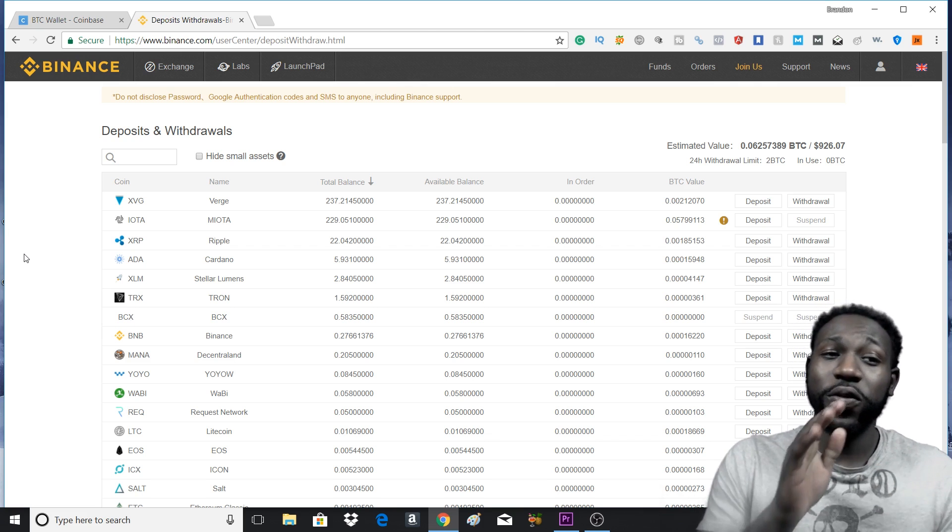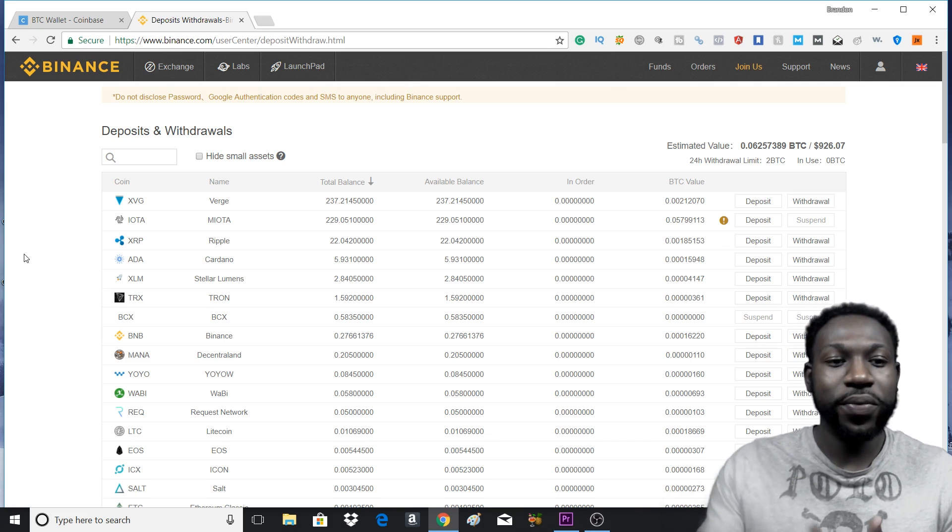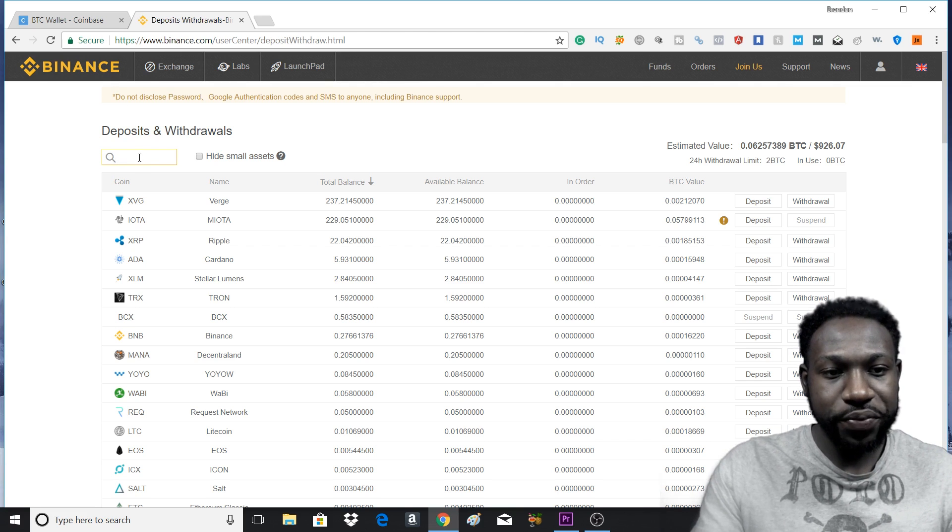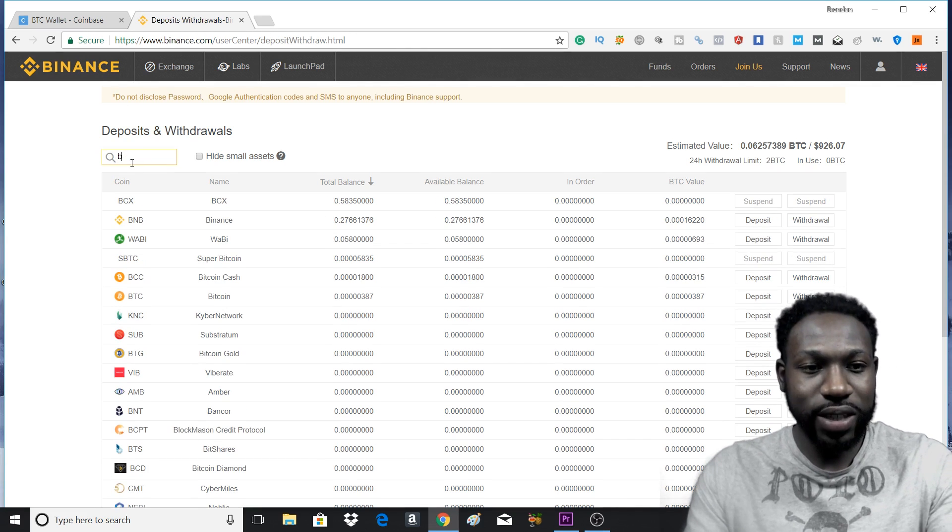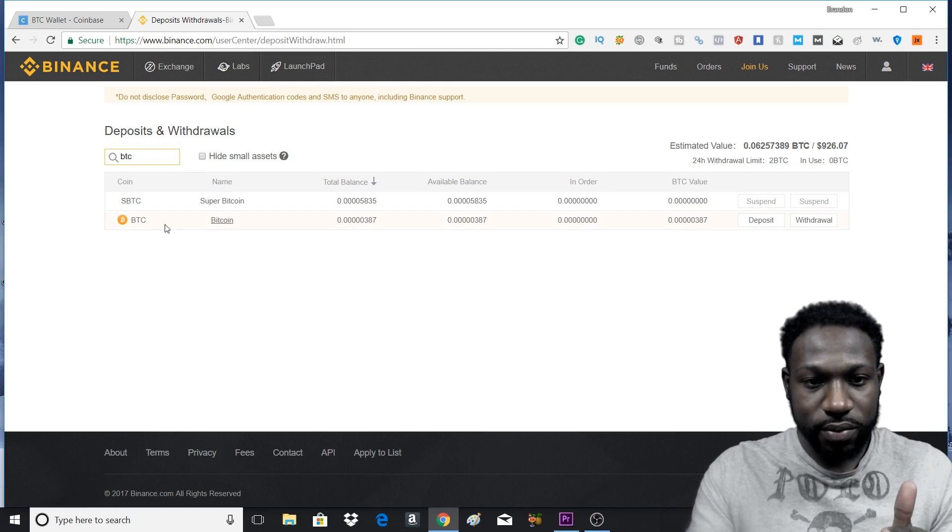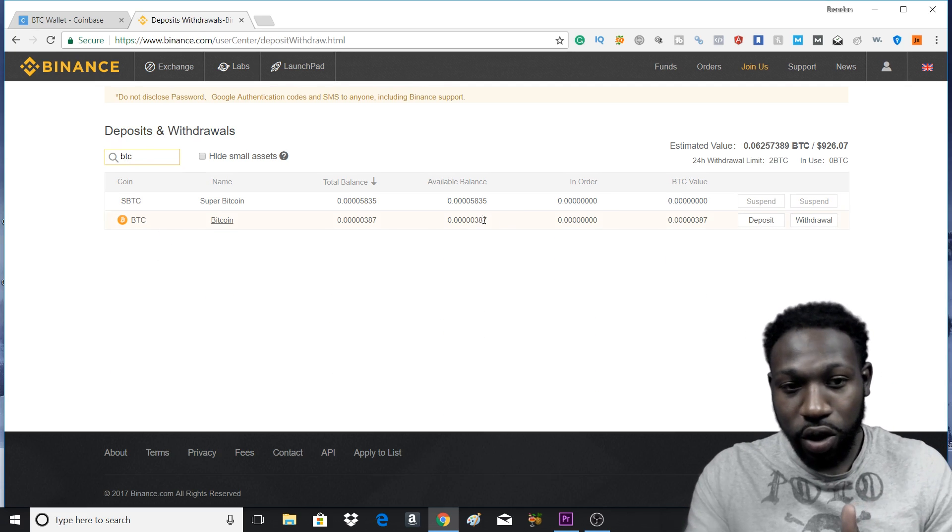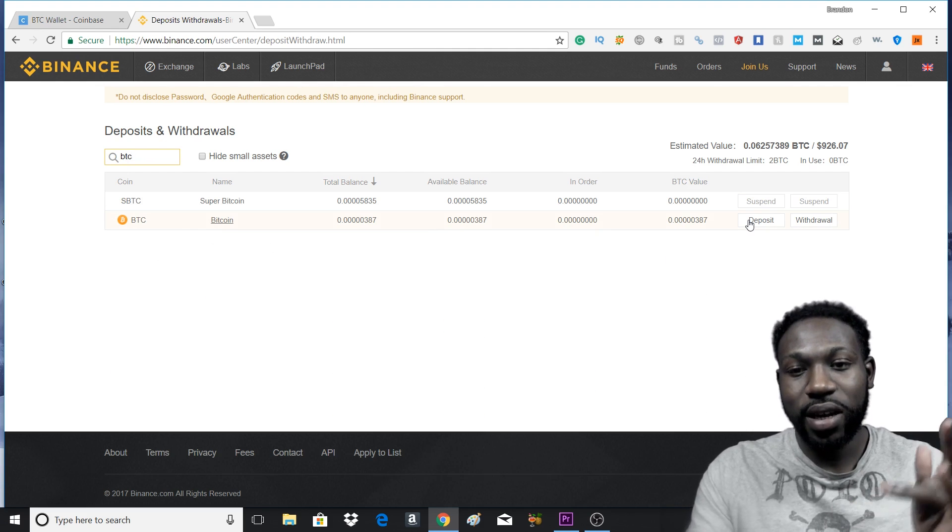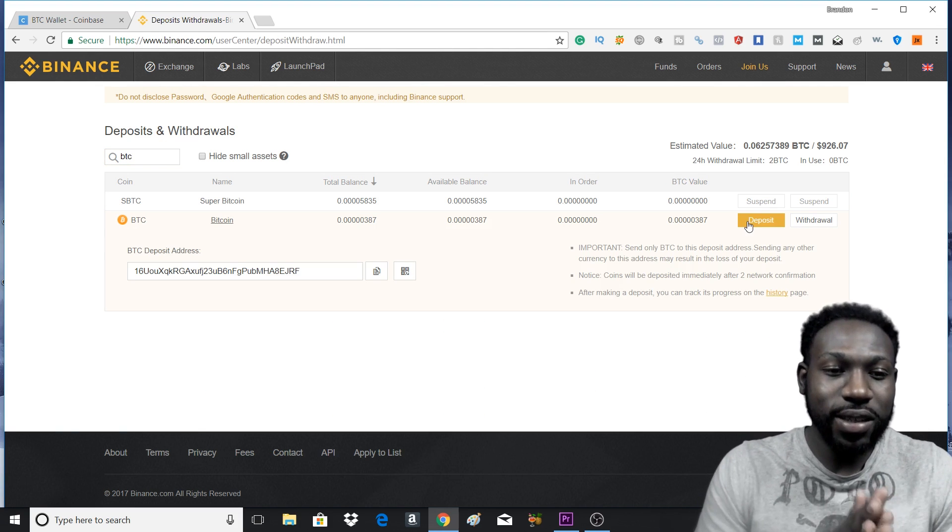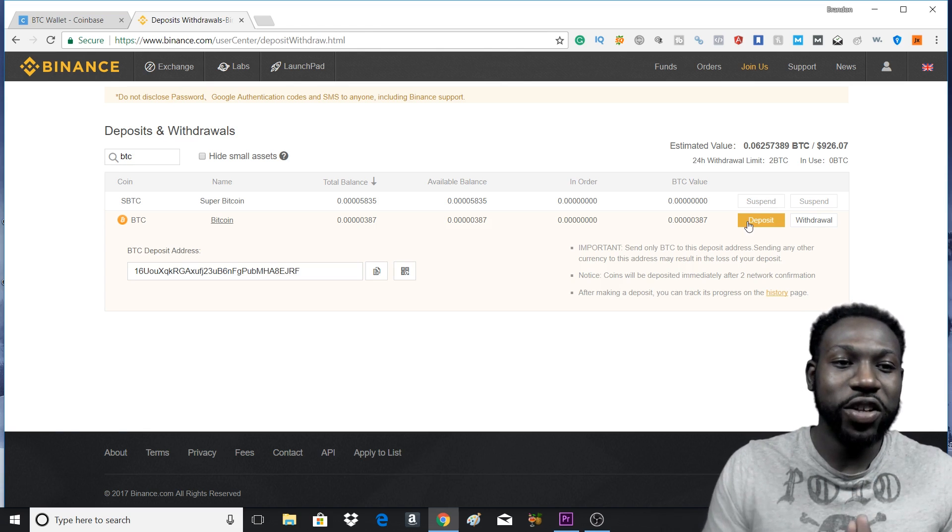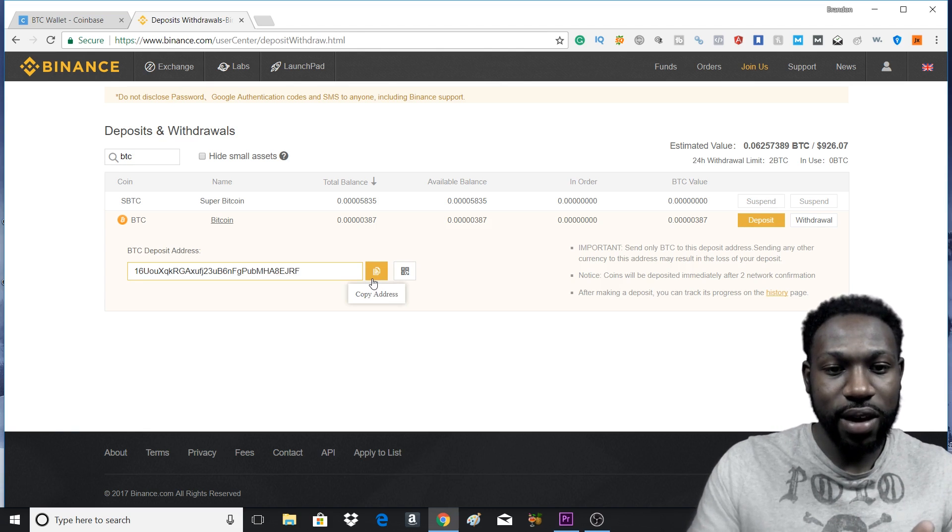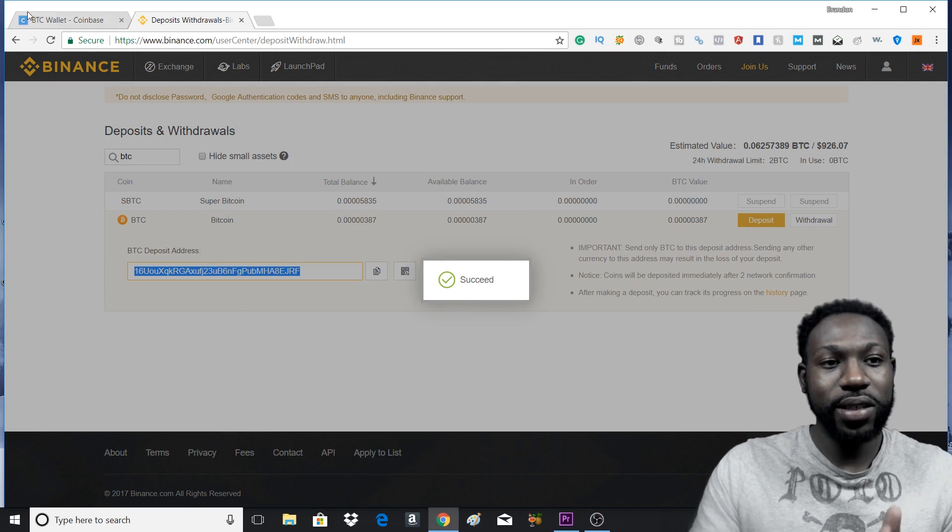So if you have Bitcoin or Ethereum, you would come to the search box right here. And if you're using BTC, you can type Bitcoin or BTC. It'll come up. And then you would scroll all over to the right and you would press deposit. It's going to give you a deposit address. You're going to copy.